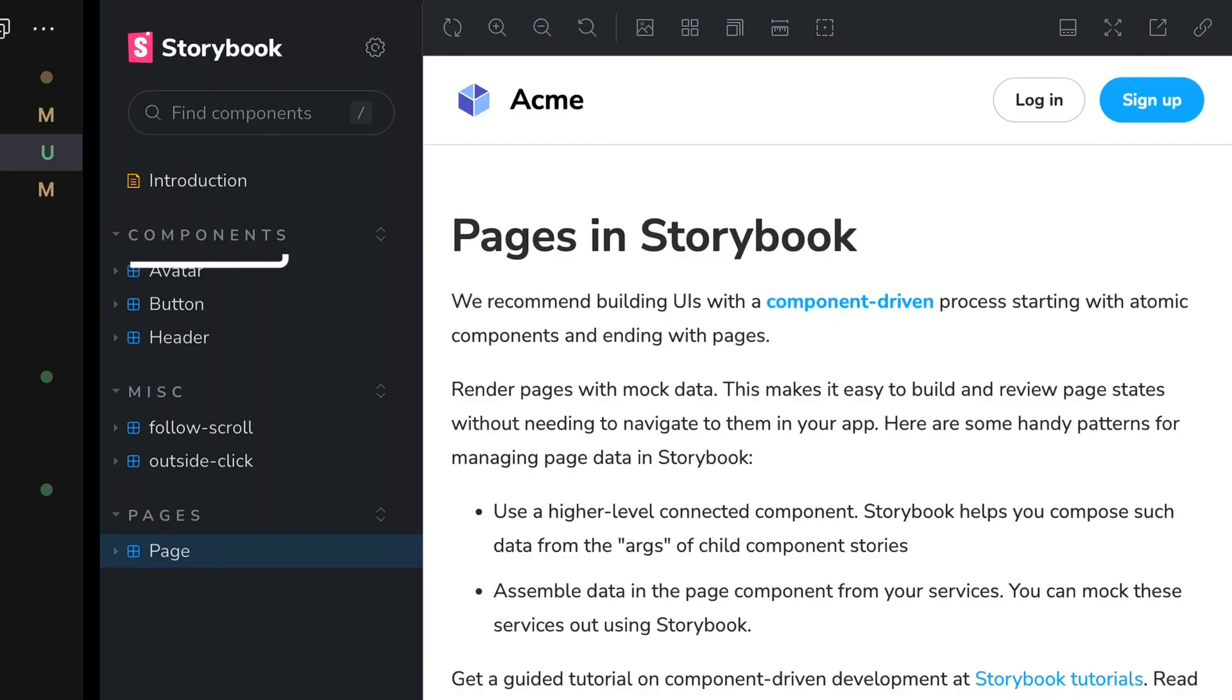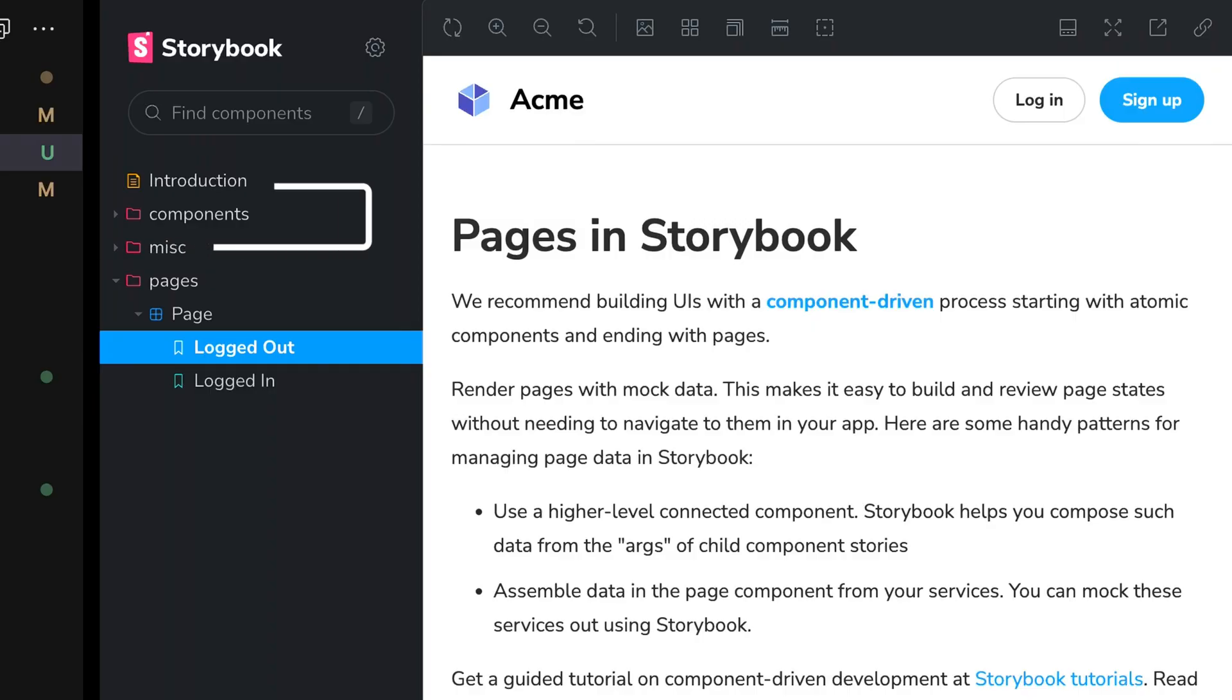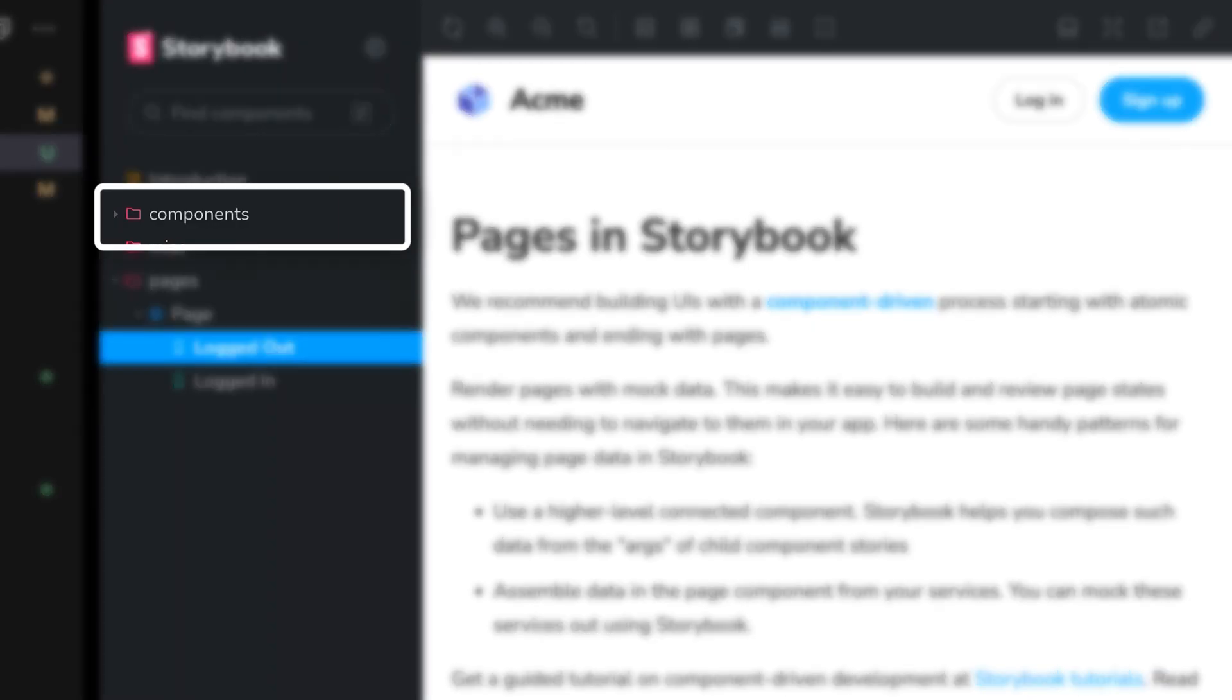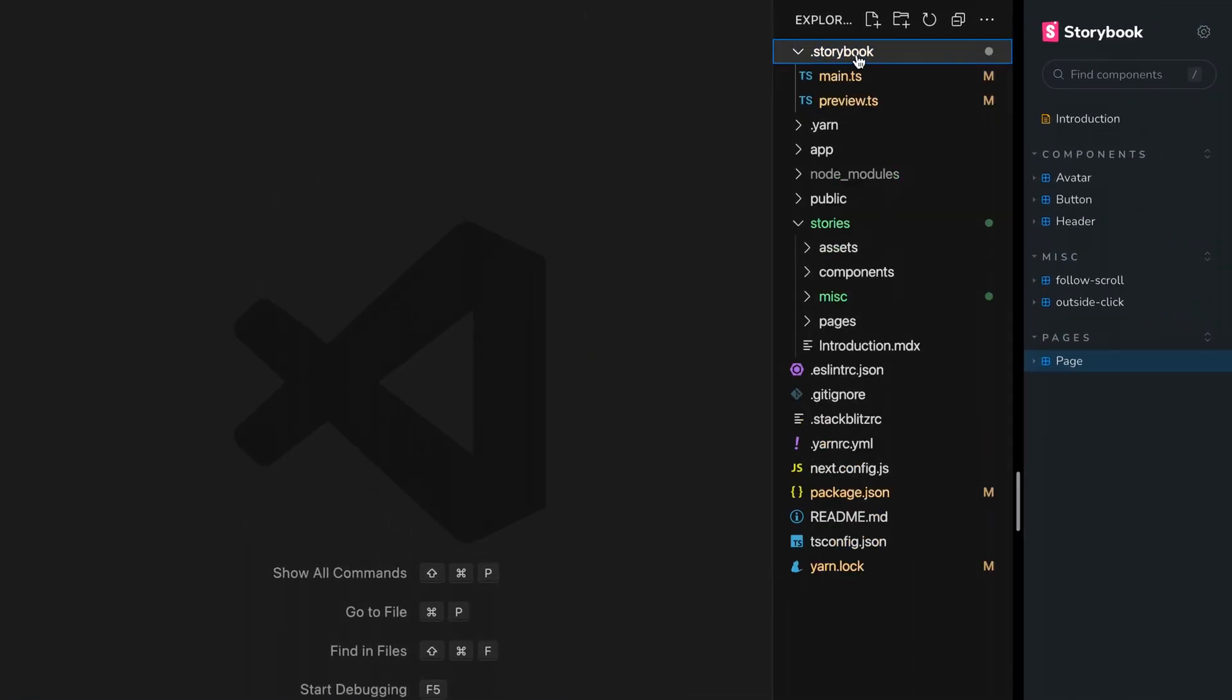In the Storybook sidebar, categories are just root level groupings or folders with a heading-like style. But if you use Storybook 7's auto-titling feature, you may want those to look like the directories that can be found on the file system.